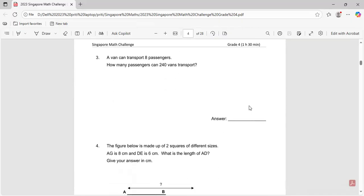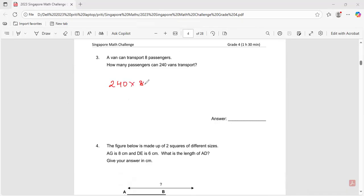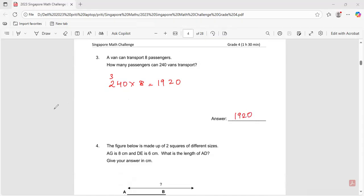Question number three: a van can transport eight passengers. How many passengers can 240 vans transport? You do 240 times eight: zero, eight fours are 32, carry three, eight twos are 16, so one nine two zero. The answer is 1,920.